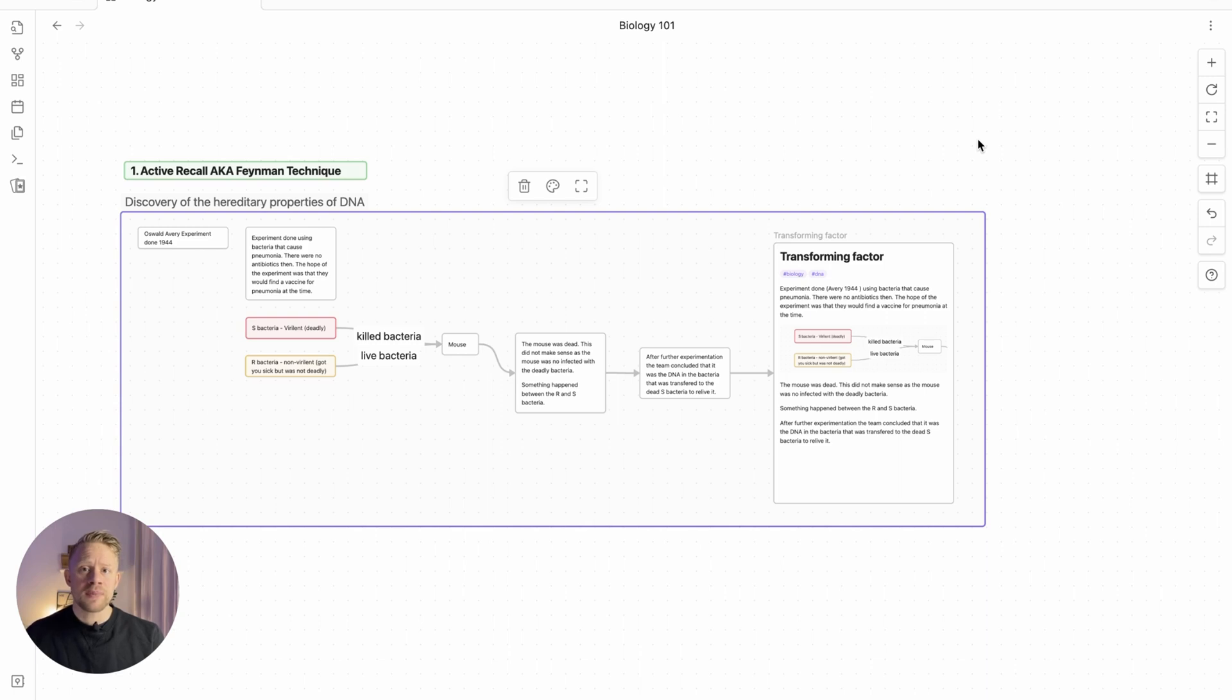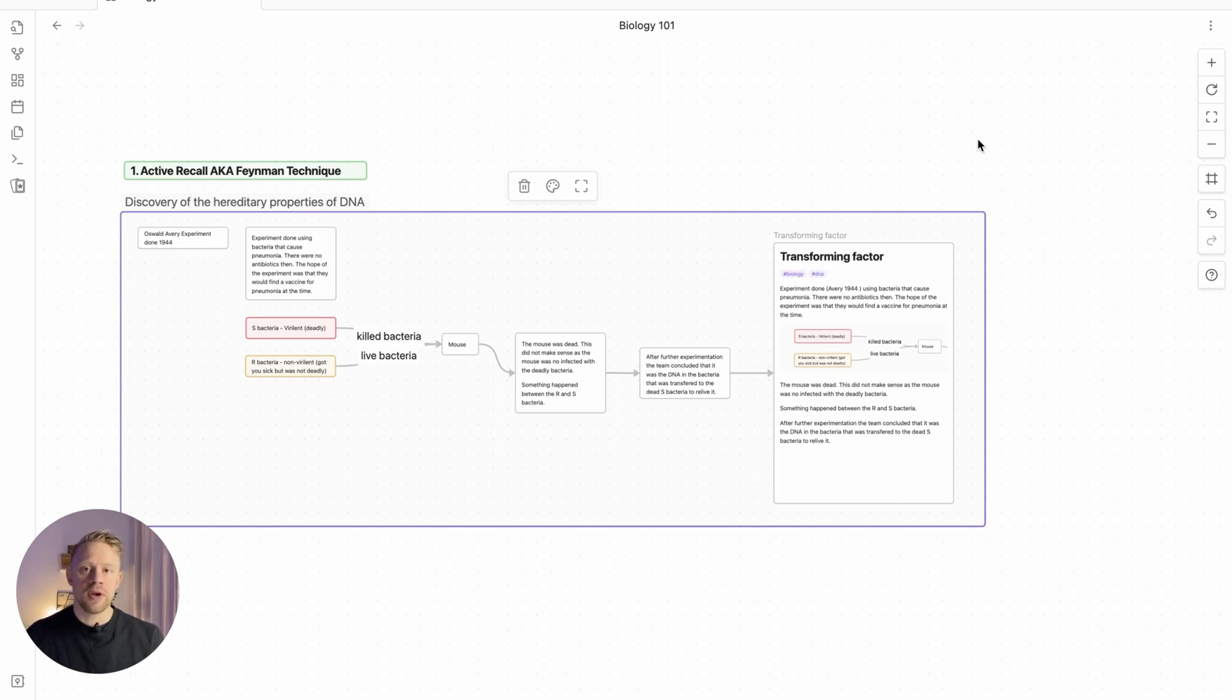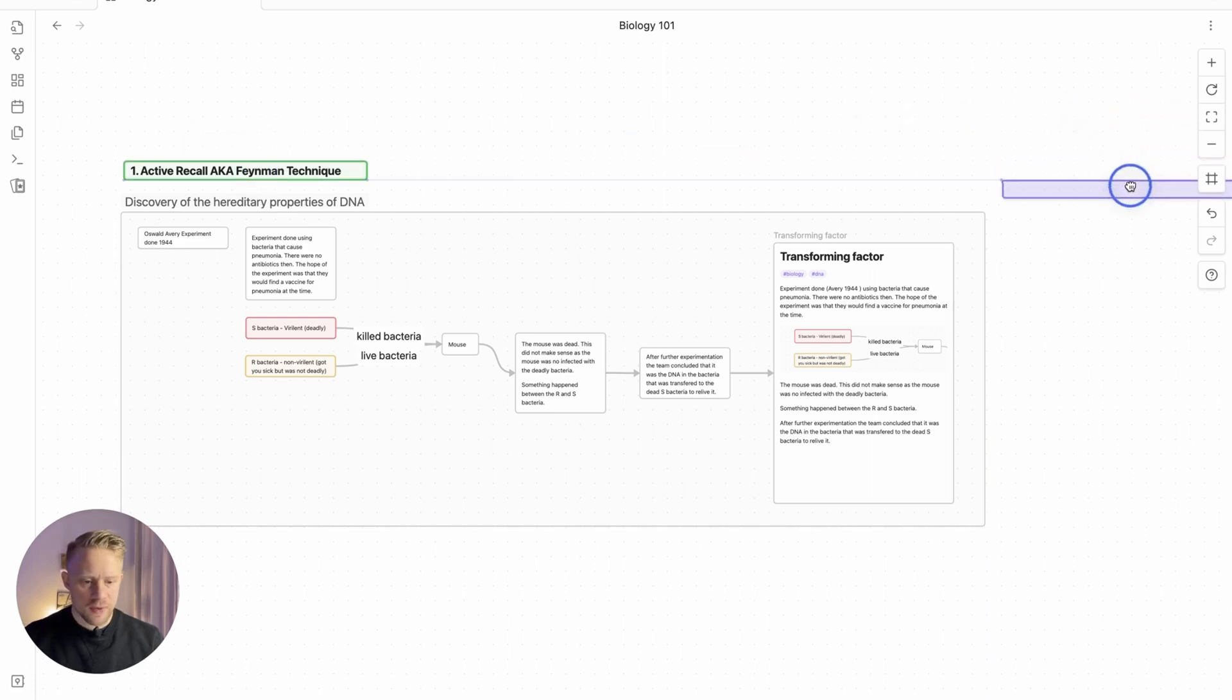But the great thing about Obsidian is that we have the community plugins. There is a spaced repetition community plugin. So the next phase we're going to call spaced repetition.